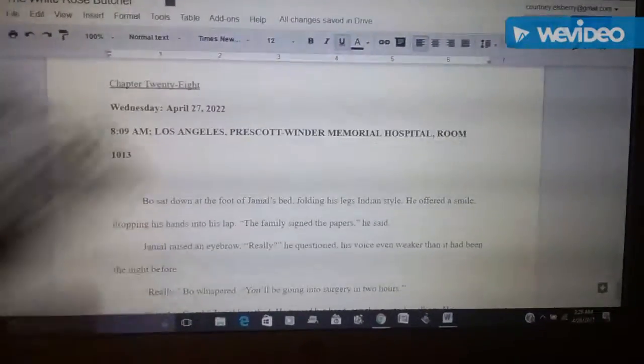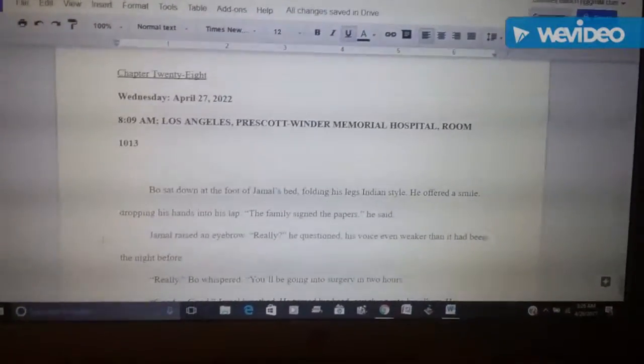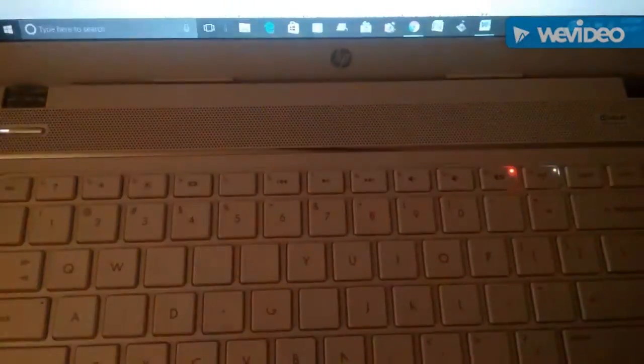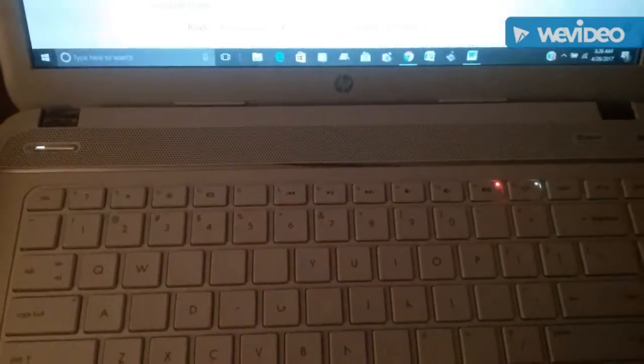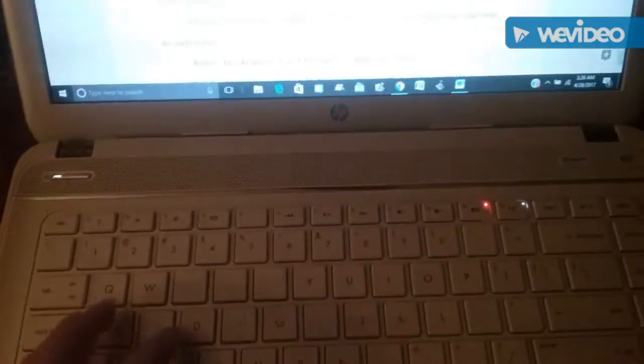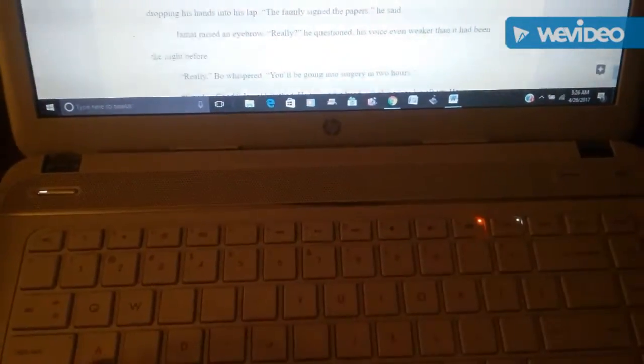So the screen has a whole bunch of lines on it and that's annoying, so I'm gonna focus more on the keyboard so that way it's not as bad. But I finished chapter 28 of The White Rose Butcher.